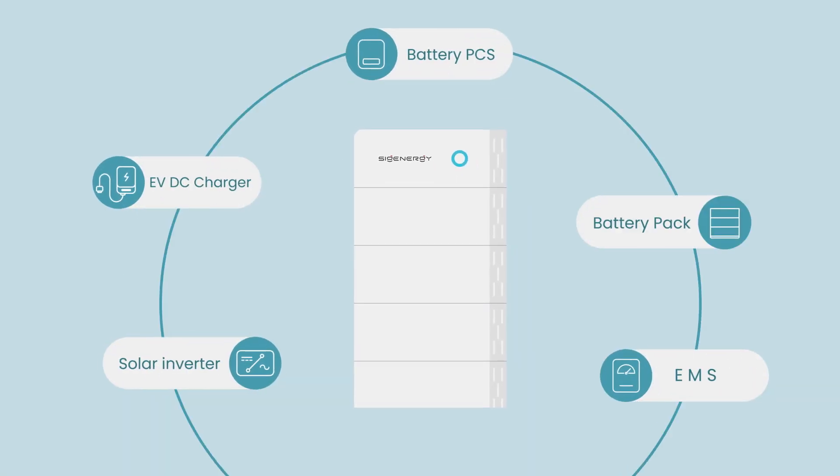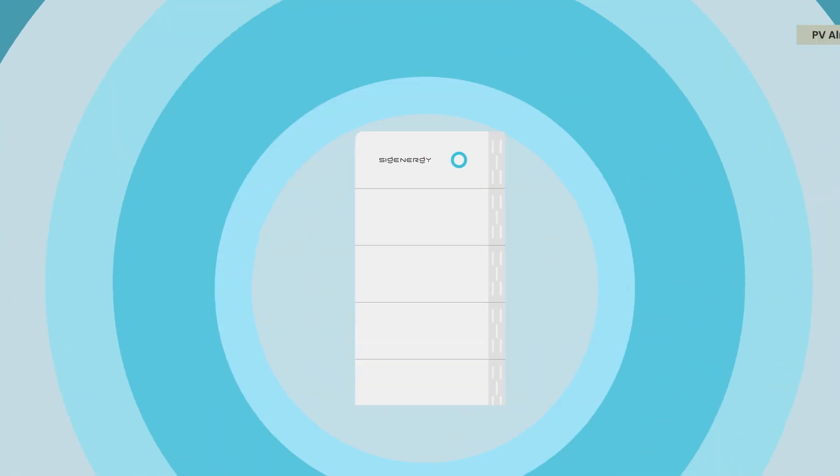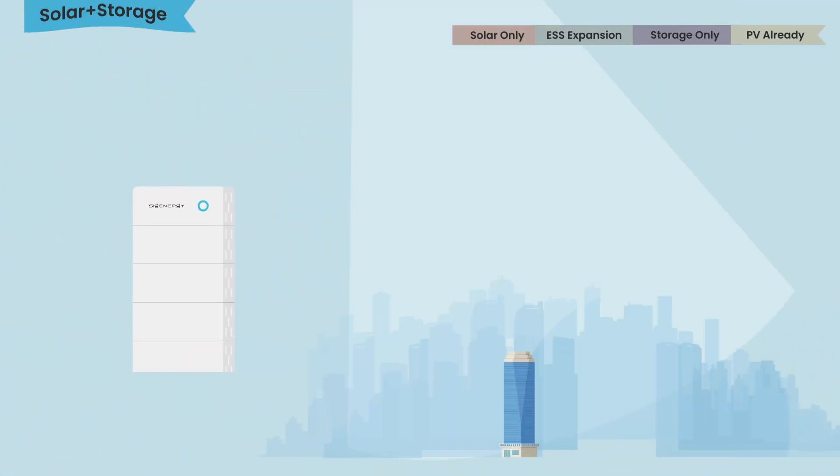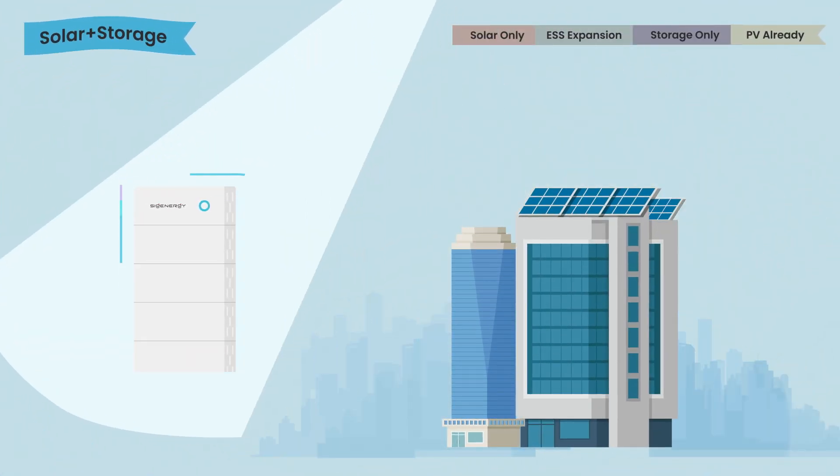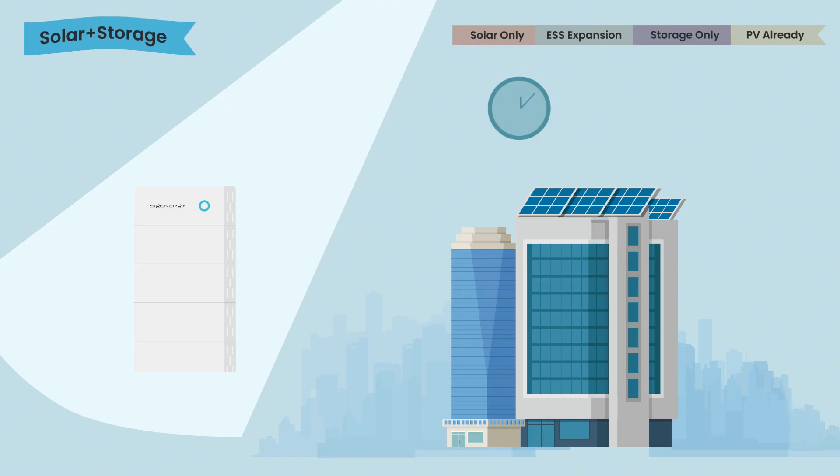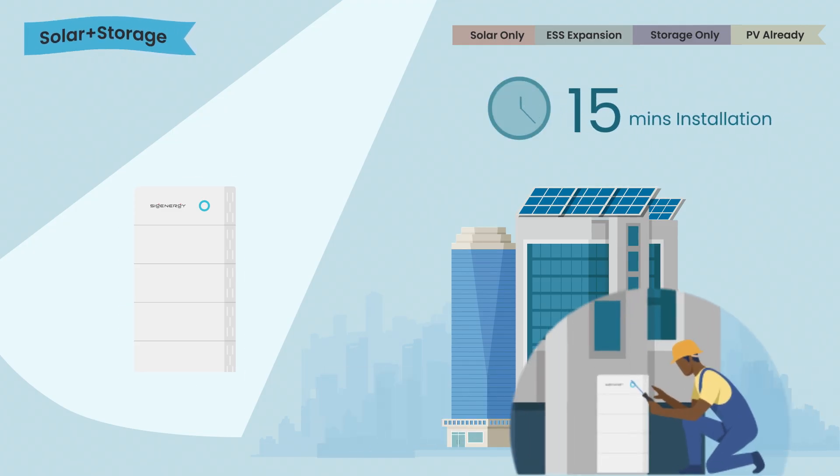With its 5-in-1 concept, SygenStore integrates PV and storage devices into a highly compact system and simplifies the installation within 15 minutes.